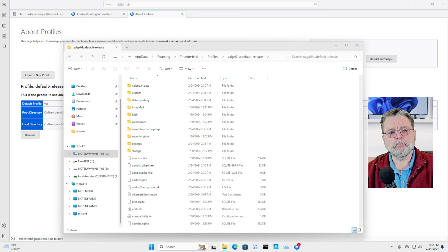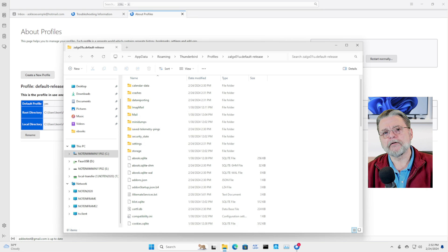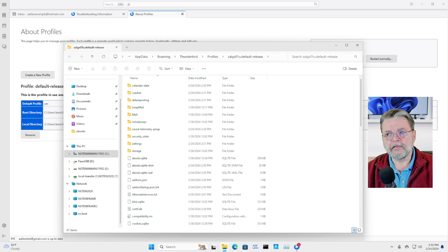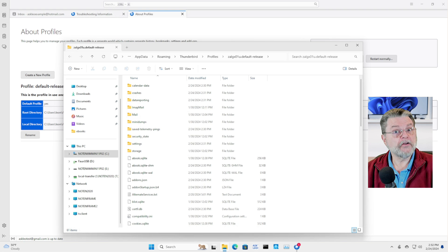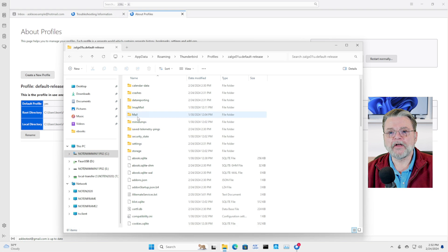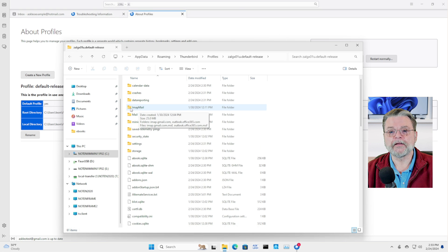The one you probably care about the most, if you're using the most common configuration of email these days, which is IMAP, is this IMAP mail. I'm going to double click on that.